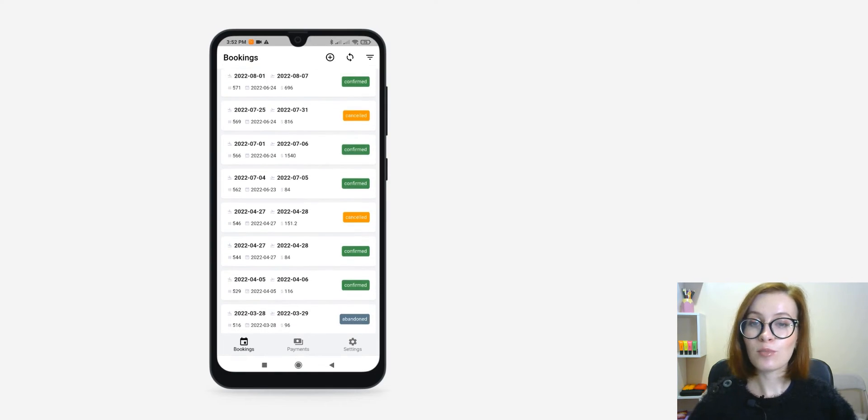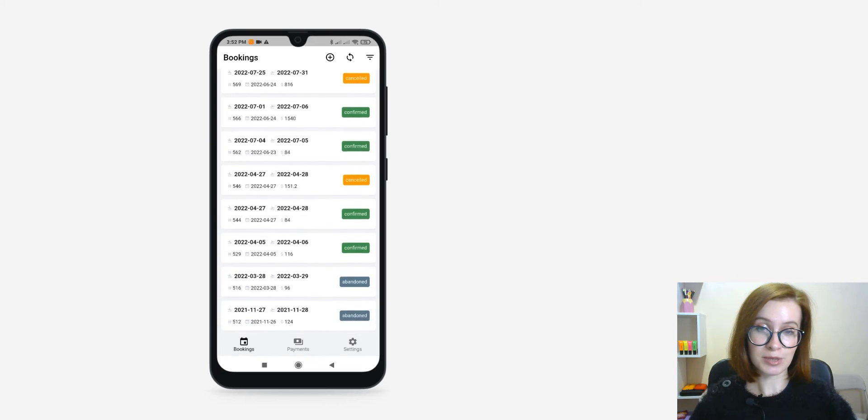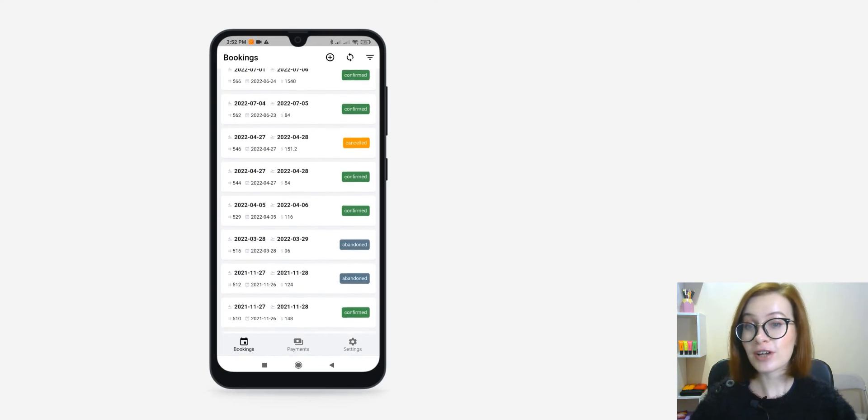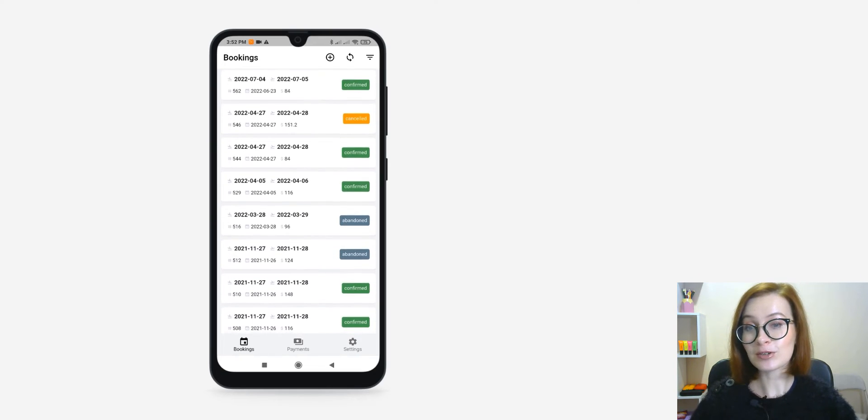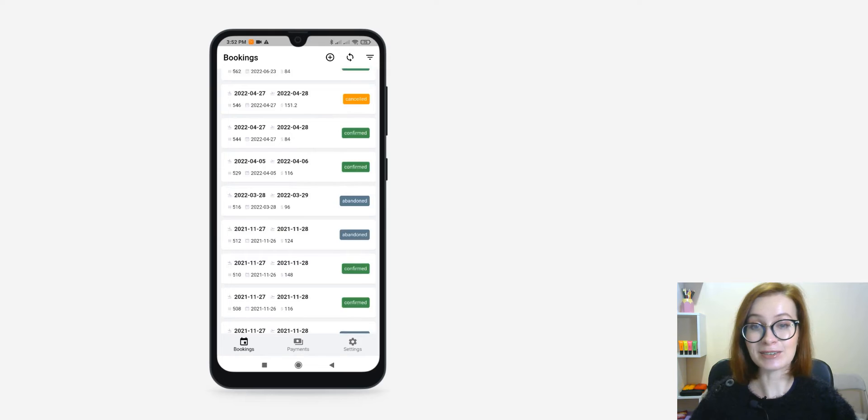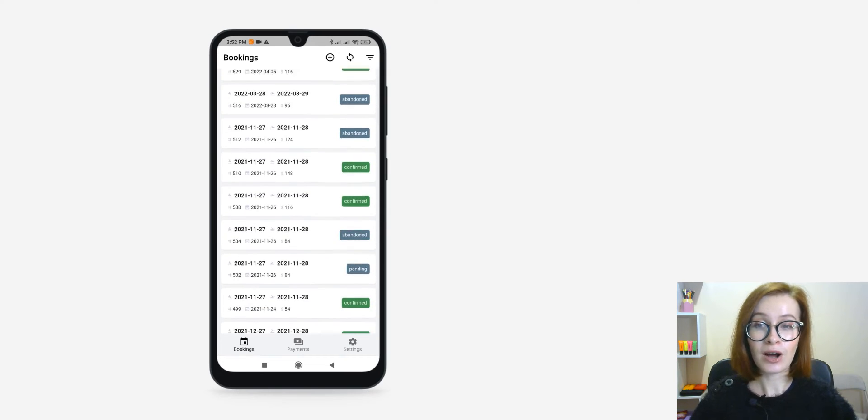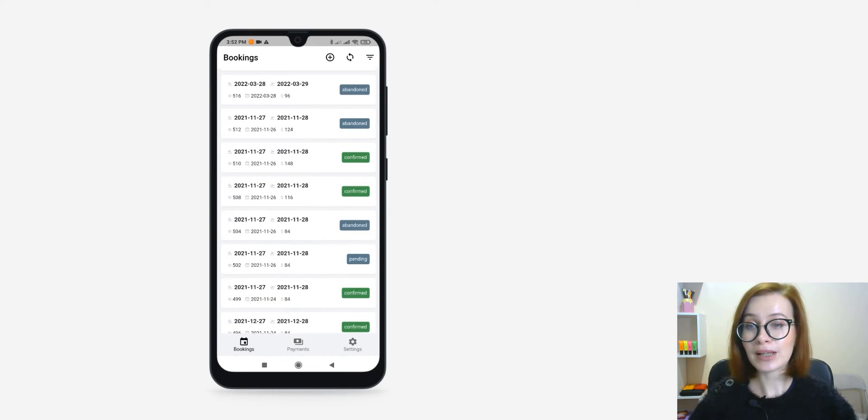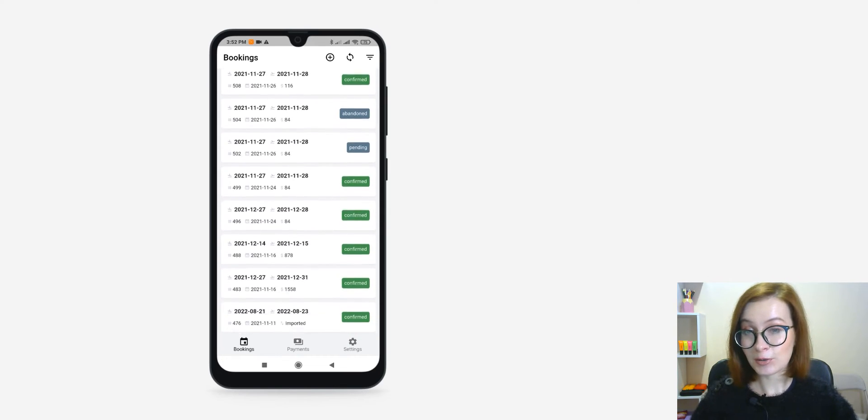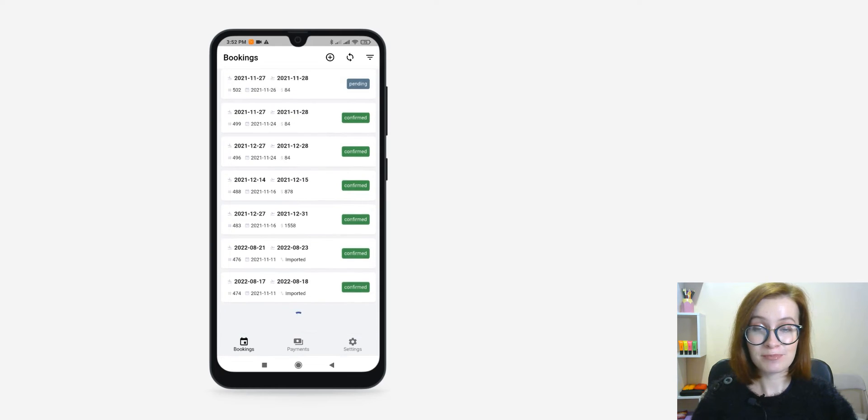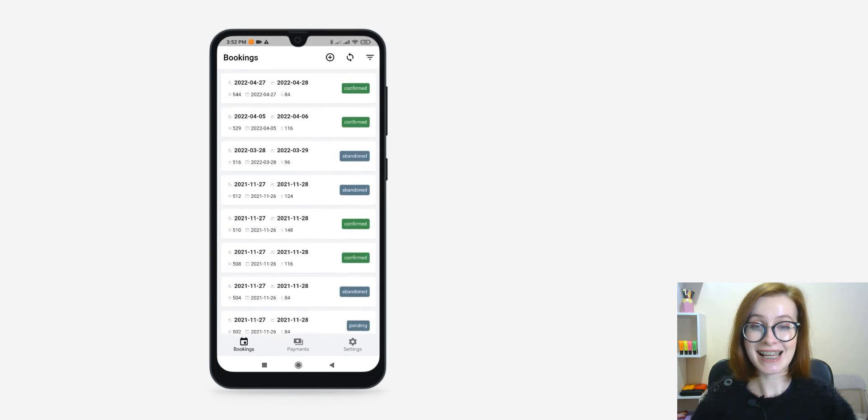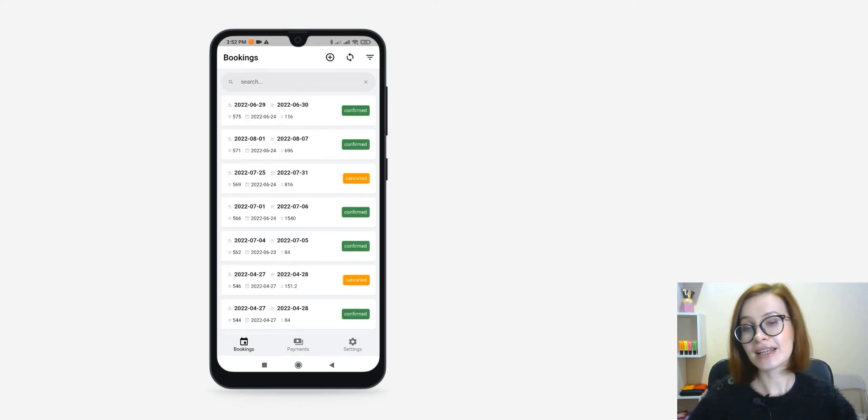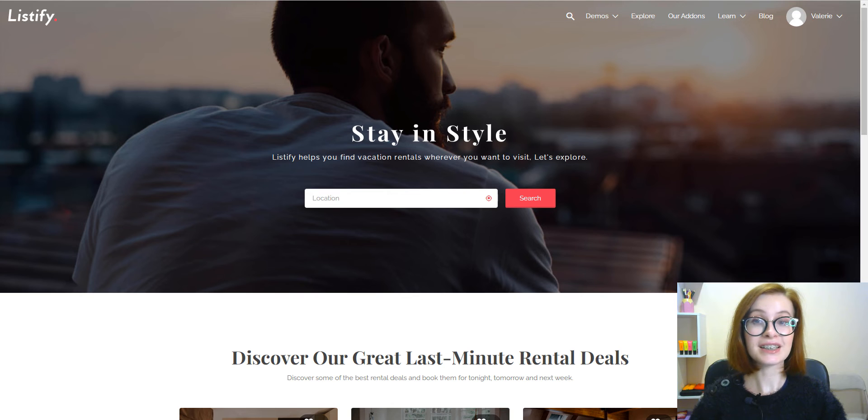You can get even more booking management options with our free app for hotel booking that you can download on App Store or Google Play, connect to your WordPress website in a few steps, and get access to your site on your phone or any other mobile device.